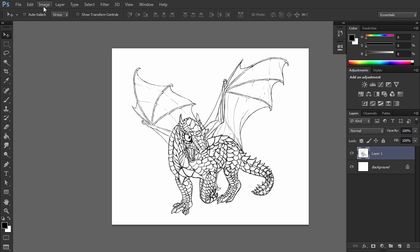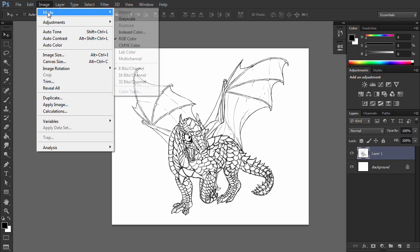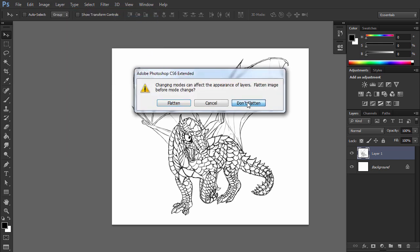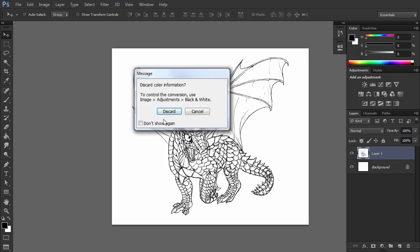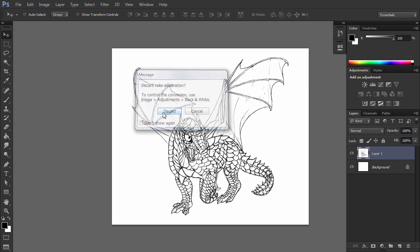To make sure there is only black and white in the picture, go to Image, Mode, Grayscale. Select Don't Flatten and then Discard.